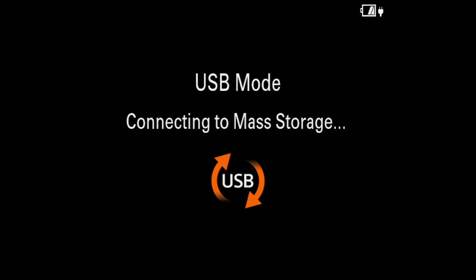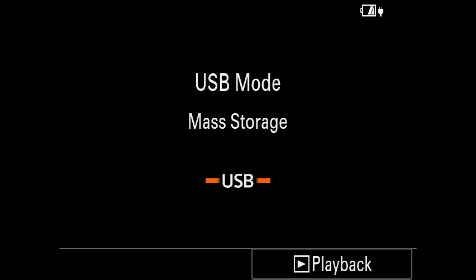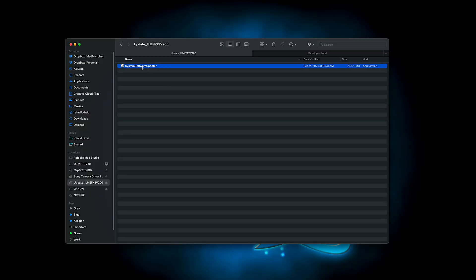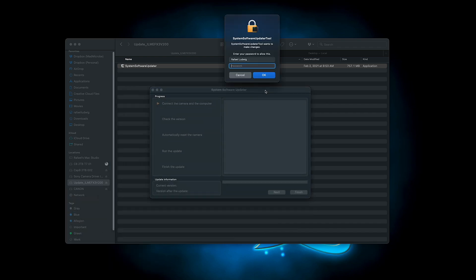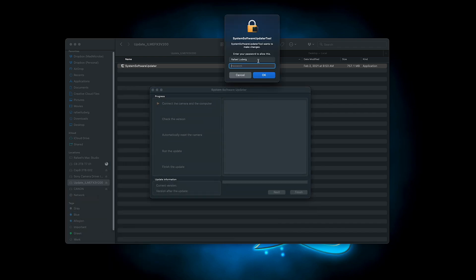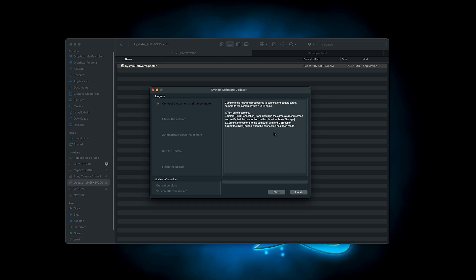Make sure that your camera is off. Plug the USB into the camera and then plug it into the computer. Then turn your camera on. It will show you mass storage USB is connecting. Find the system software updater in your downloads, double click it. There should be an application called system software updater. Click on that and put in your password.